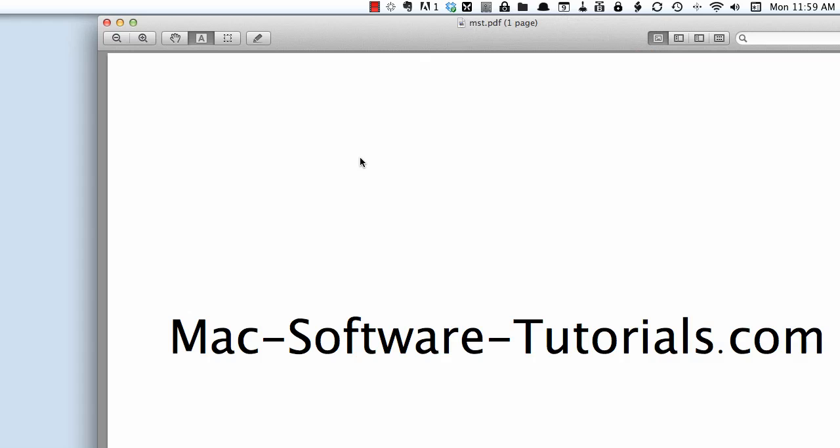So thank you for listening to this new tutorial by Mac-Software-Tutorials.com. Please visit us on the web for more great tutorials and information about Apple and Apple products.